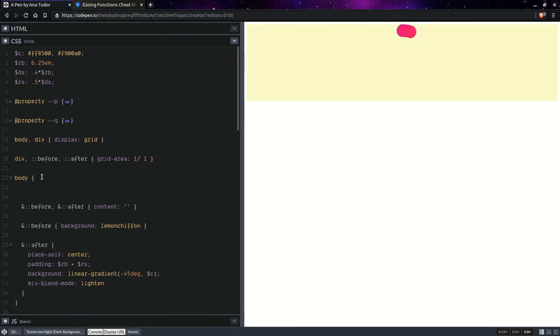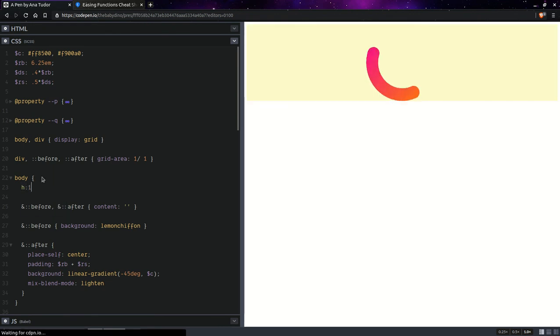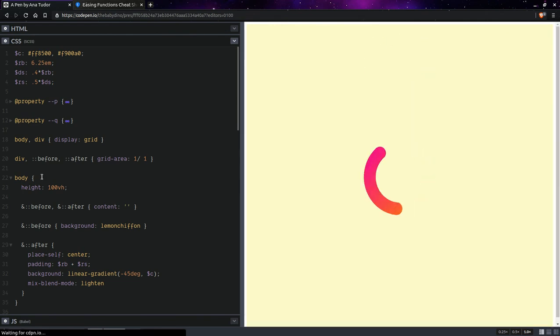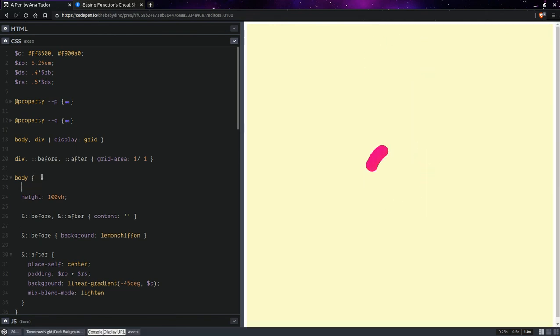A few more pretty fine tweaks. So, here, we're going to make the viewport full height. The body full viewport height. Now, let's get rid of that scroll bar. Margin zero.